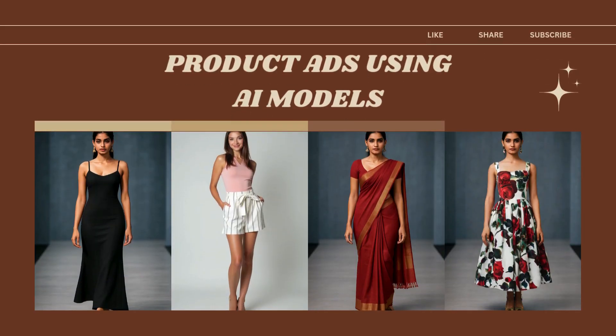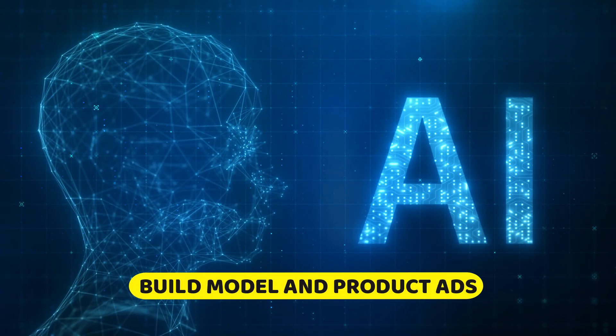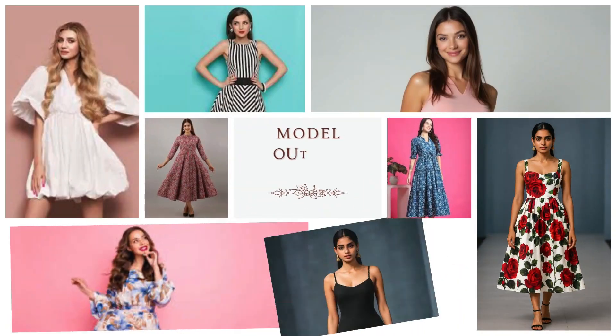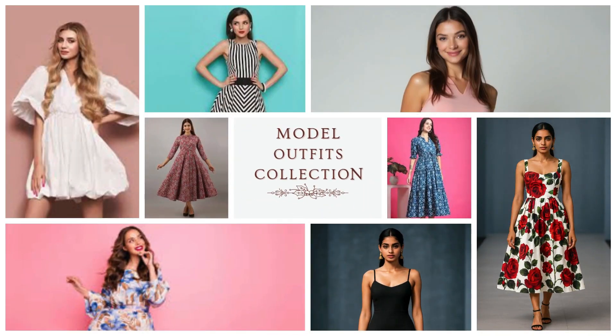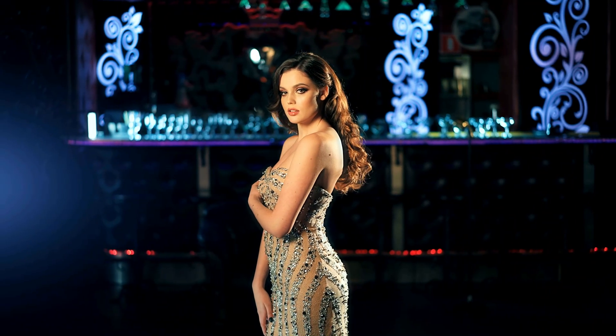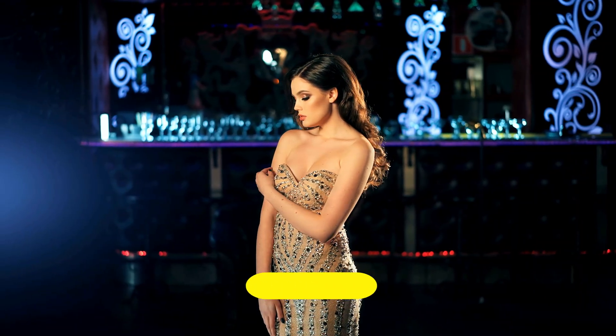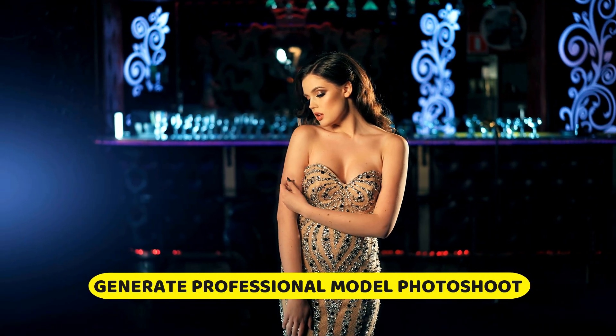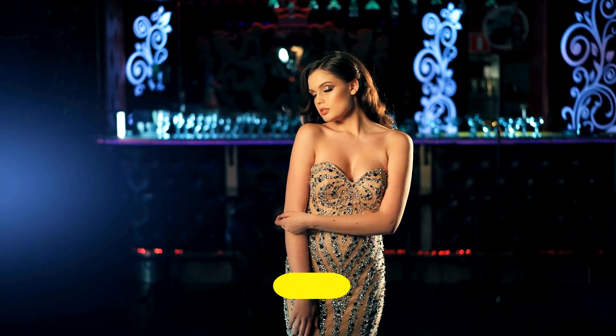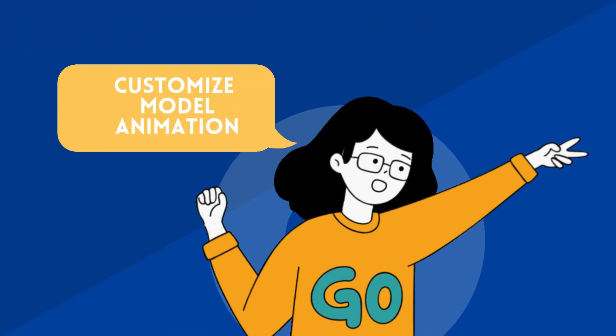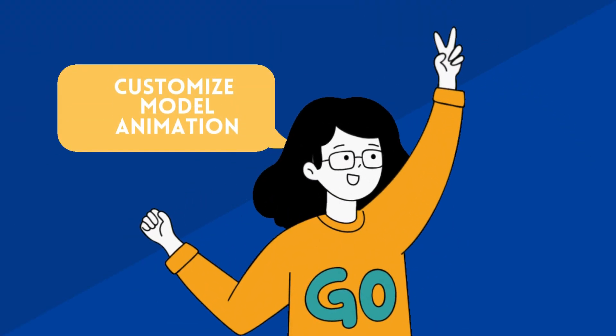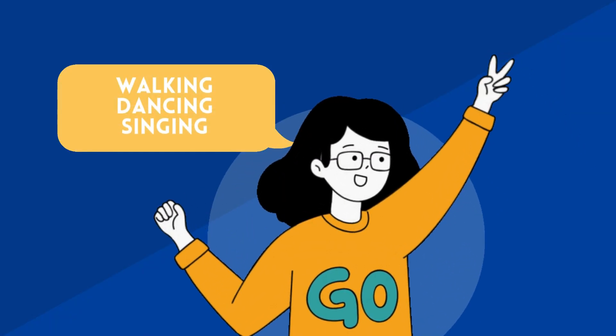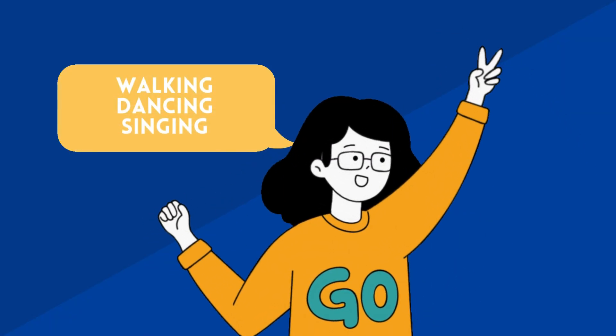How to create product ad videos using AI models wearing your outfit. Now, the final results of this should look like something that you can see on screen. That is your model wearing your outfit, whatever outfit you have selected. And finally, you'd be able to make that model walk or dance or do whatever you want to with your outfit.